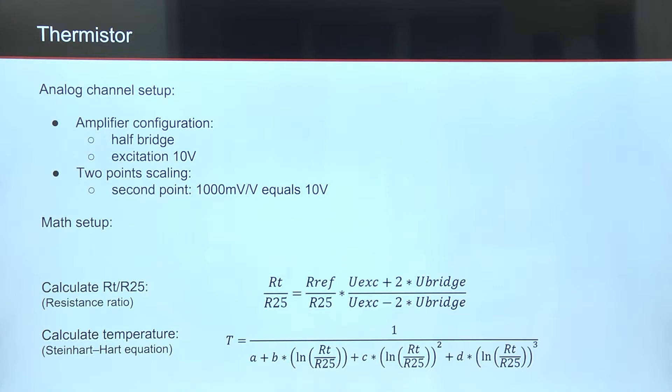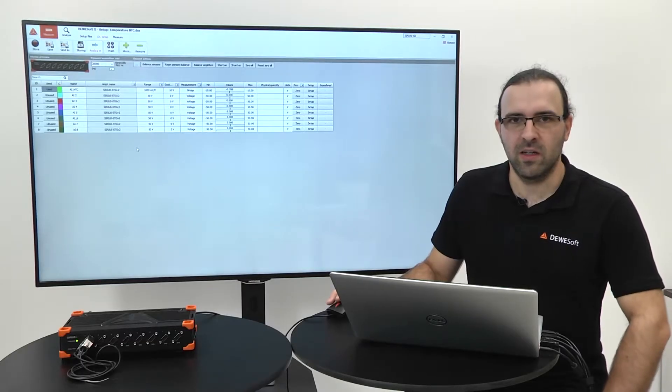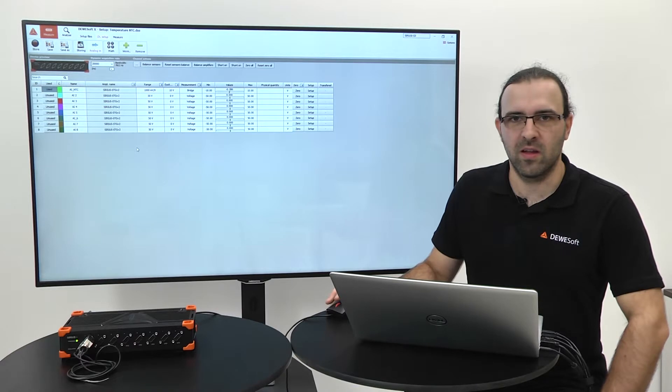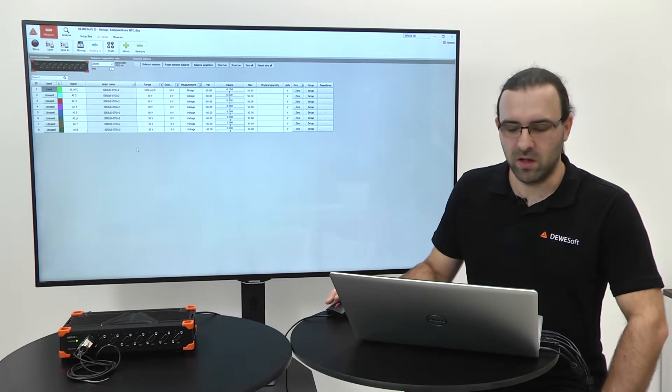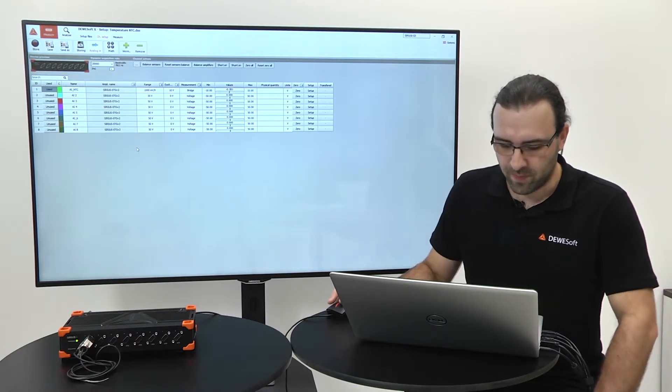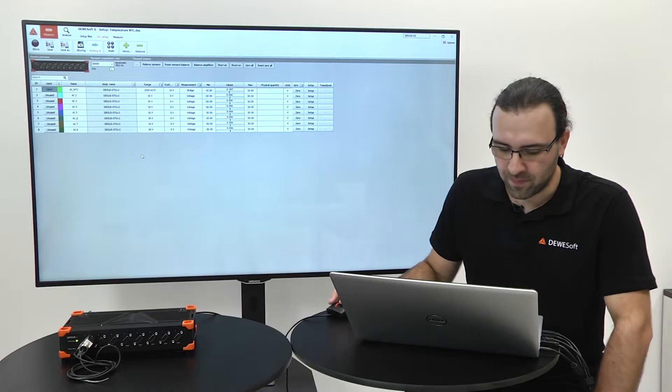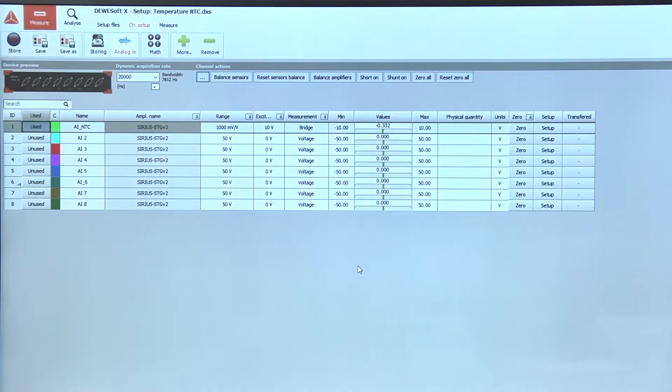Now let us see how it should look in DeweSoft. I have connected Sirius STG to my computer. It's automatically detected in DeweSoft. I have connected NTC to the first channel of Sirius amplifier.